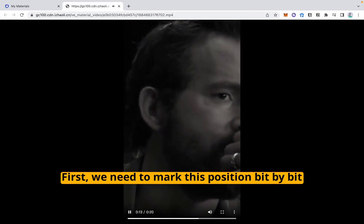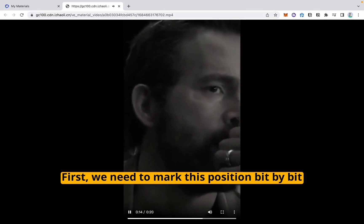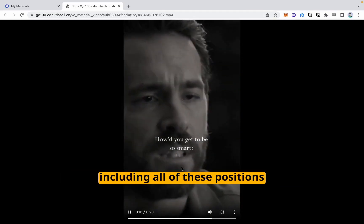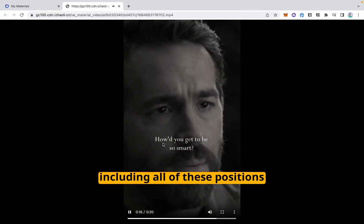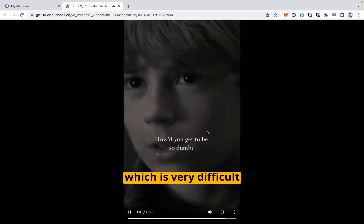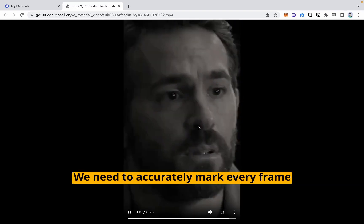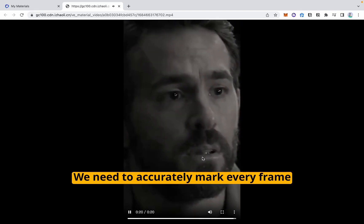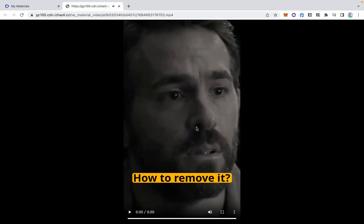First, we need to mark this position bit by bit, including all of these positions, which is very difficult. We need to accurately mark every frame to remove it.